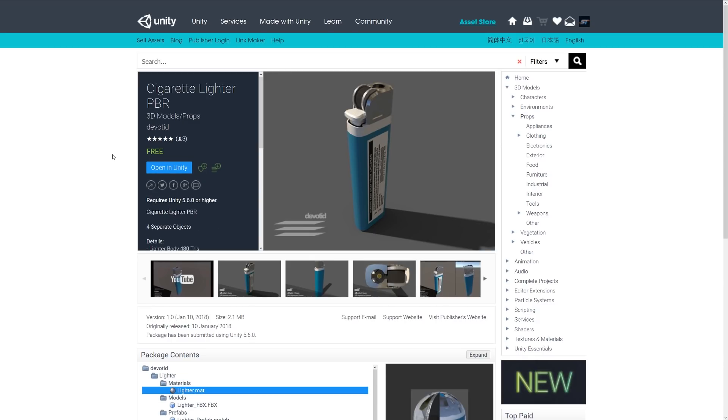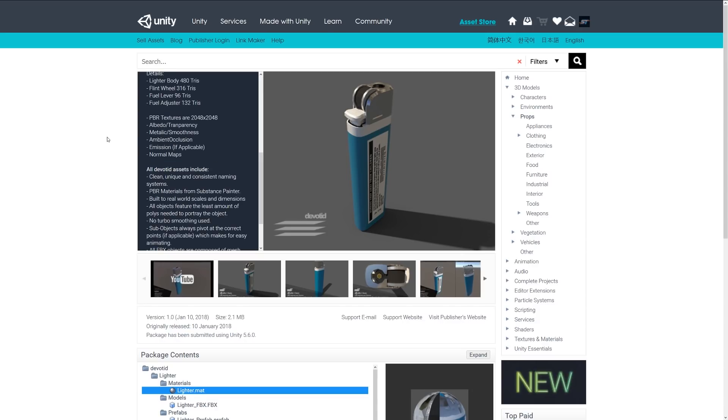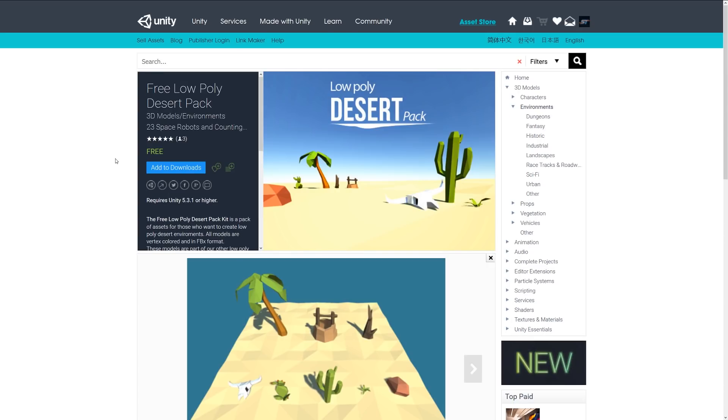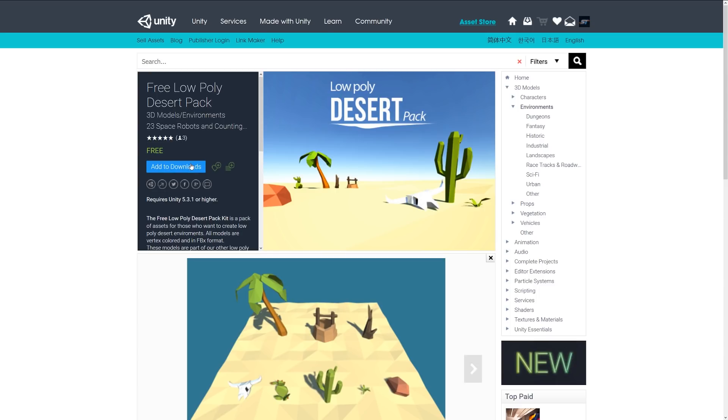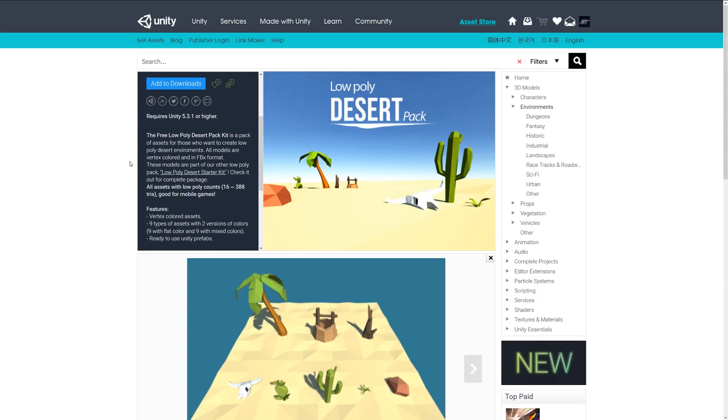The next one is the Cigarette Lighter PBR and this includes four separate objects with the lighter body, the flint wheel, the fuel adjuster and the lever there. It also includes PBR textures up to 2K, so this might be one to dot around in your scene.